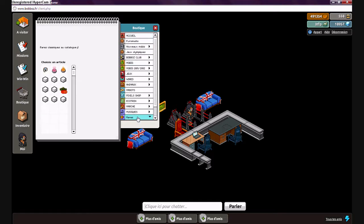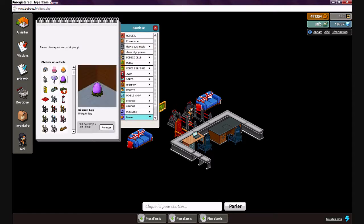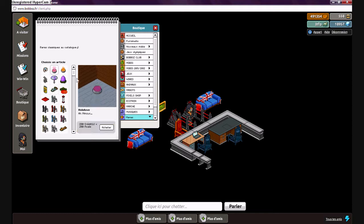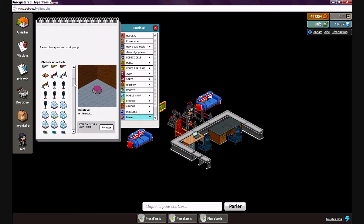Et surtout, il est interdit de siffler, de crier et de taper dans les mains en même temps.